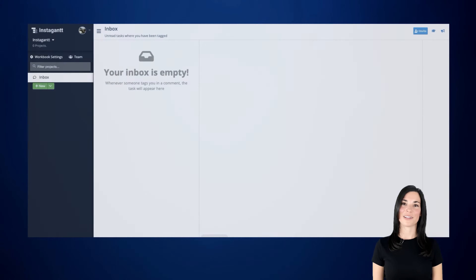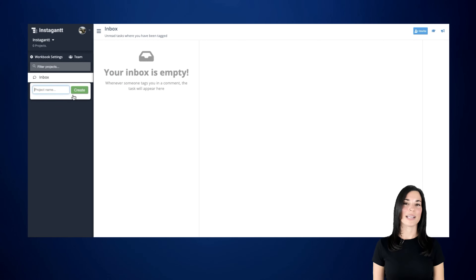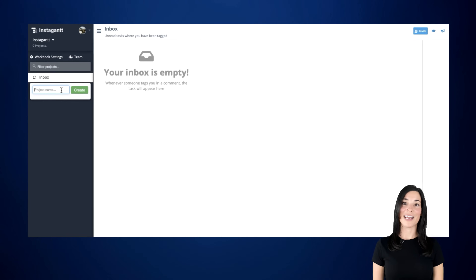I'm going to show you how to create your first Gantt chart from scratch. Once you're logged in, you'll notice there are options on the left side menu. Let's start by creating a new project on Instagant. On the left side, click on New Project, select Blank Project, enter a name for your project, and click on Create.